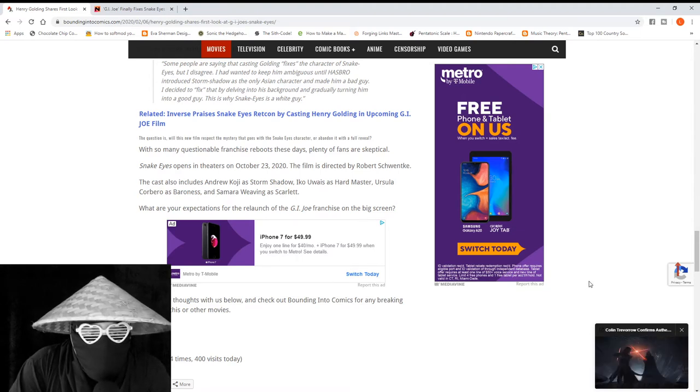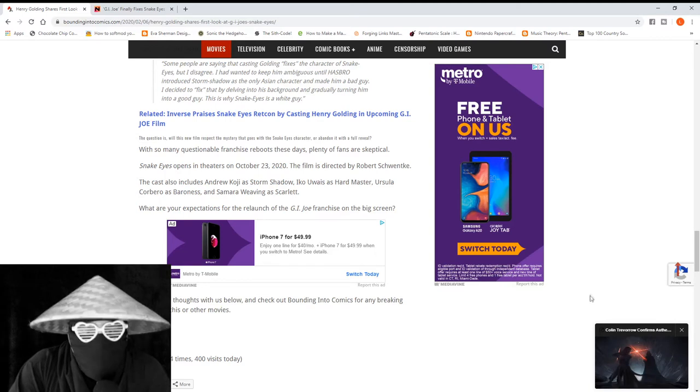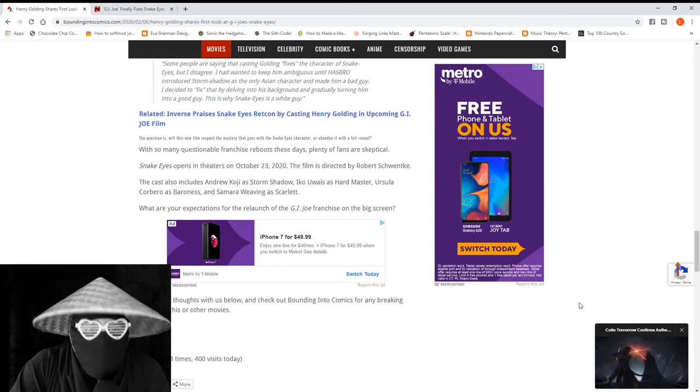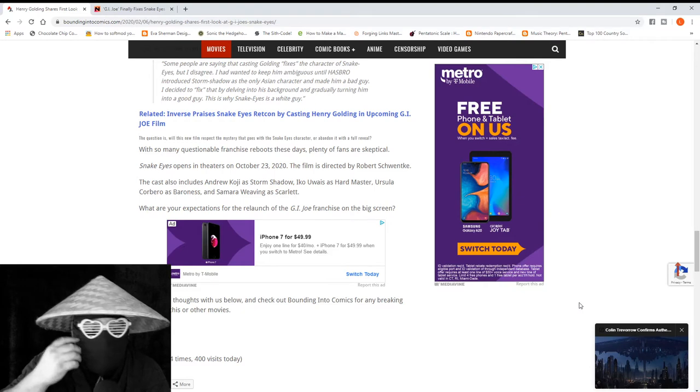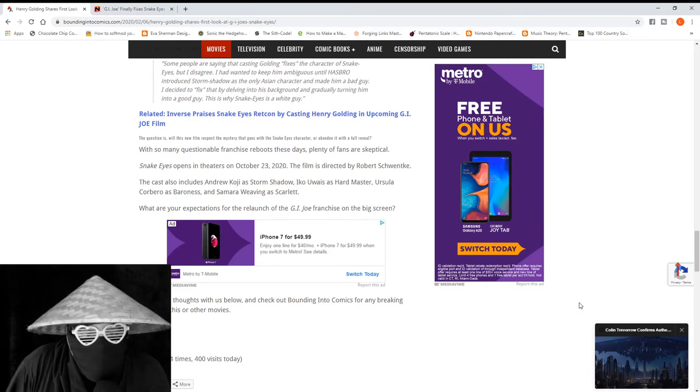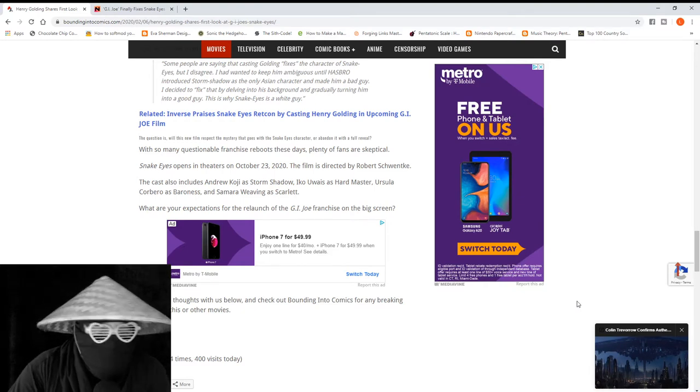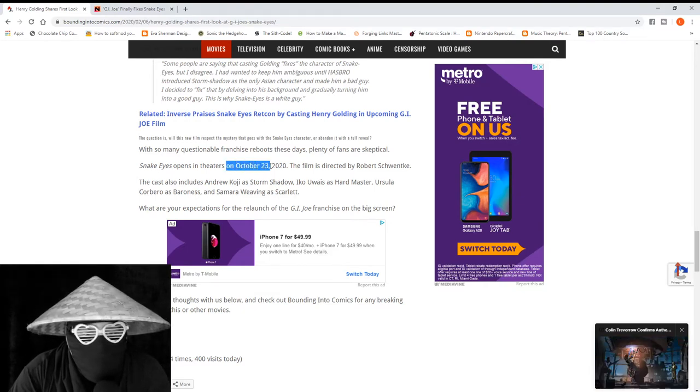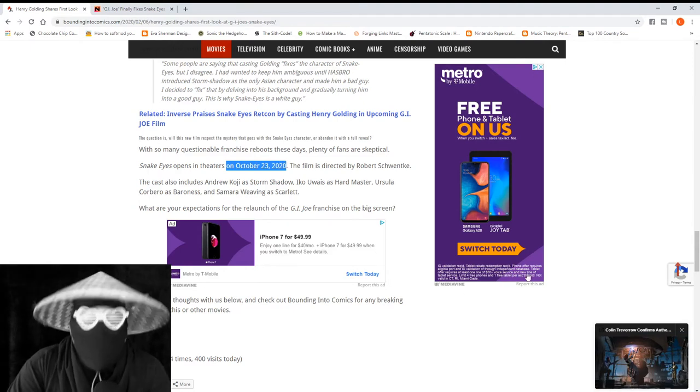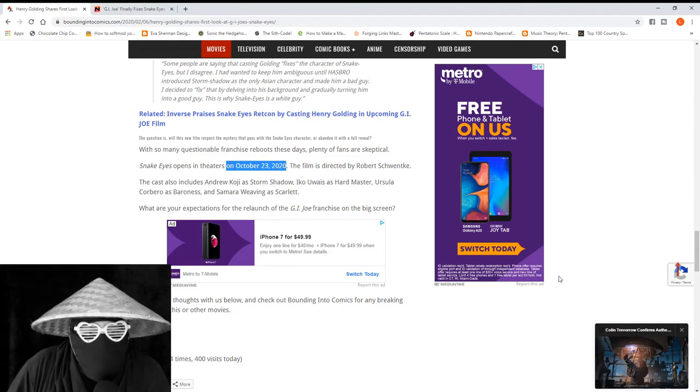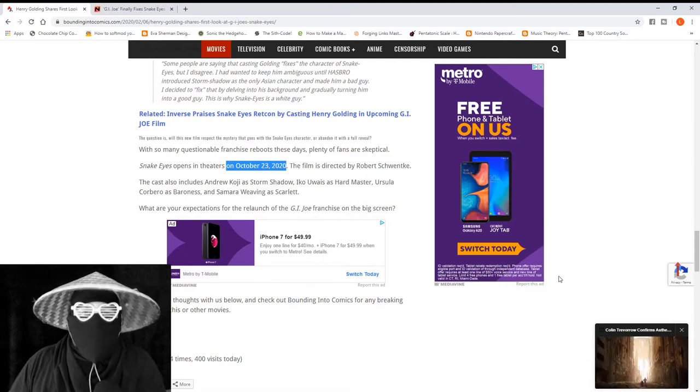It says, with questionable franchise reboots, plenty of fans are skeptical. I absolutely do not blame them. So this comes out October 23rd of this year. I'm going to highlight this right here: October 23rd, 2020 is when Snake Eyes comes out.